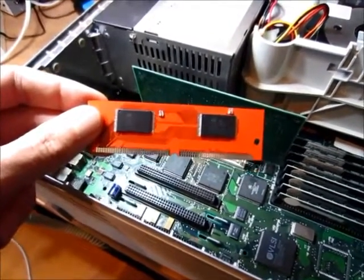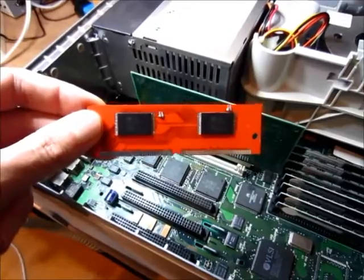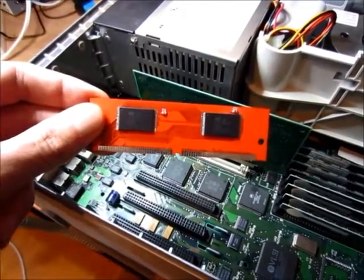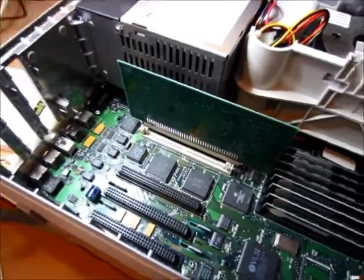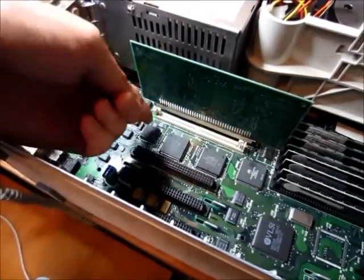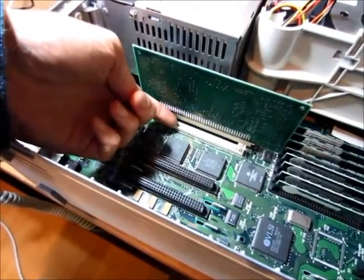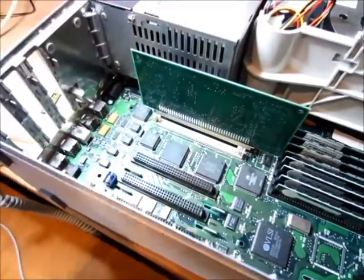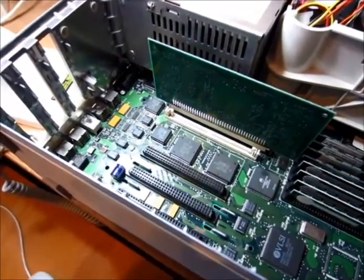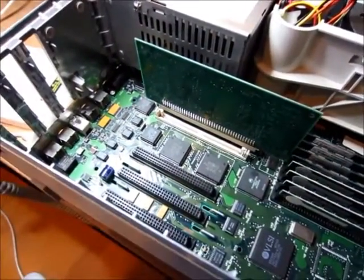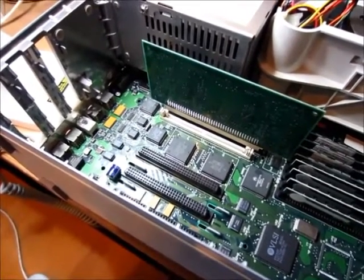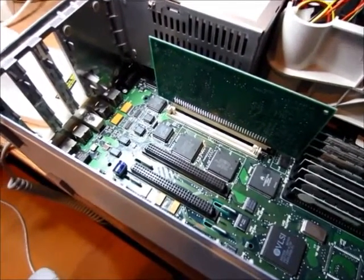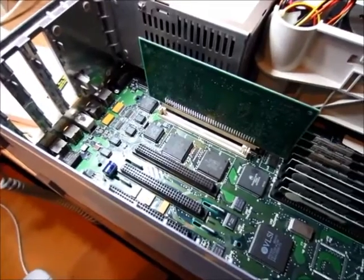You can just pop it into your Mac's ROM SIM socket and go. I've got a Macintosh 2 CI here, and the ROM SIM socket is this empty white socket right here. On some other Mac models, there will already be a ROM SIM in that socket. That's the stock ROM. You just take that out first and then put in the Mac Rominator 2 in its place.